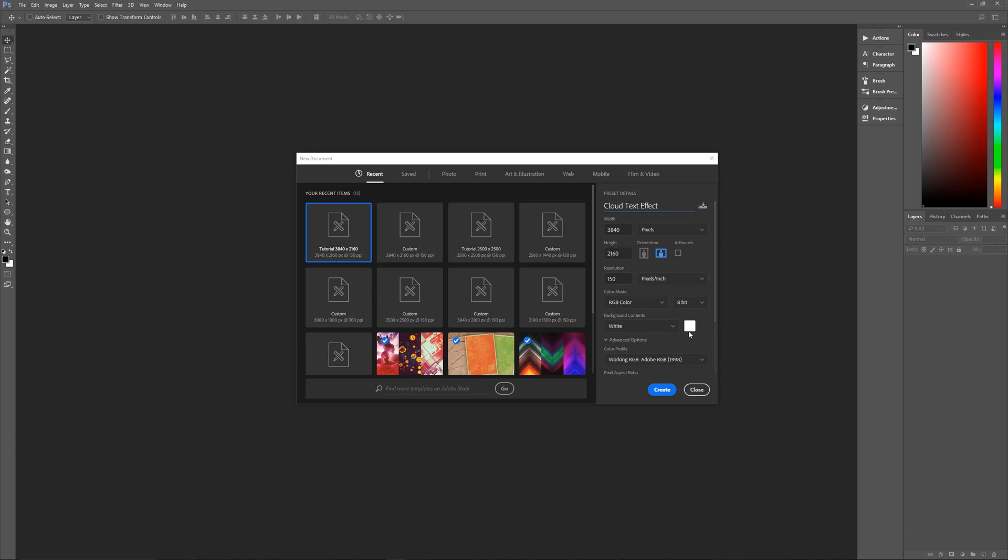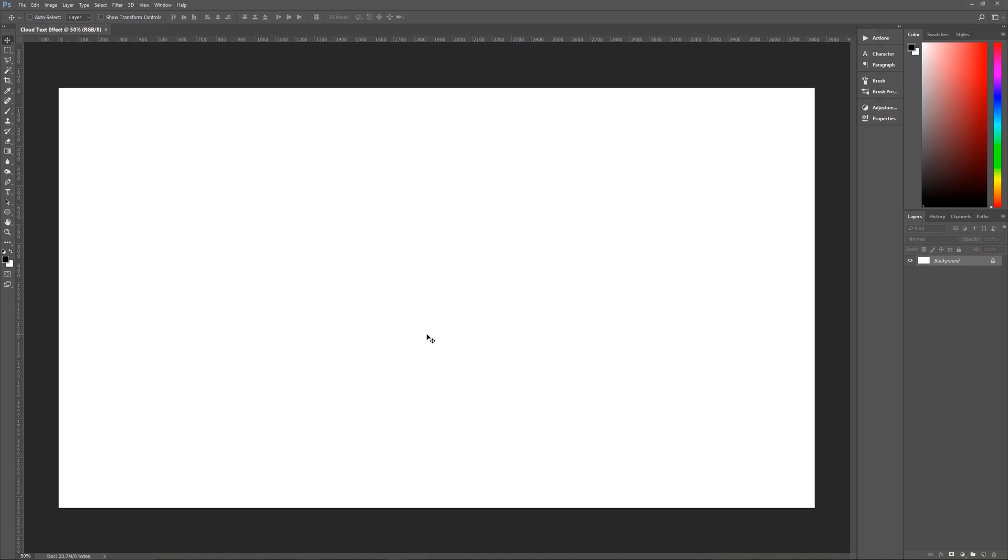RGB color 8 bit. And the background contents don't matter. We're going to be changing that anyway. The color profile is my standard color profile of Adobe RGB 1998. Square pixels is my pixel aspect ratio. I'm hitting create, and we are now ready to begin with our text.